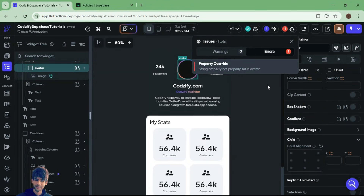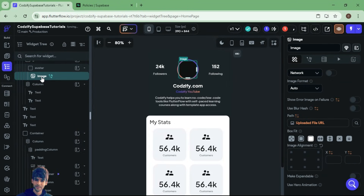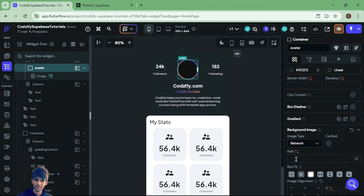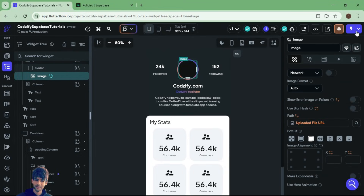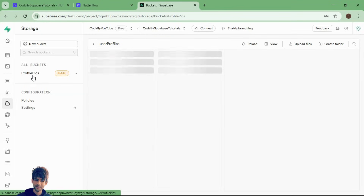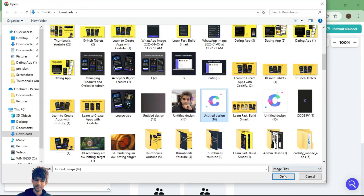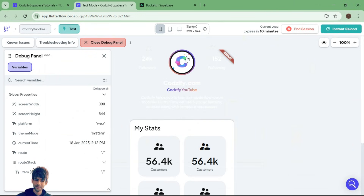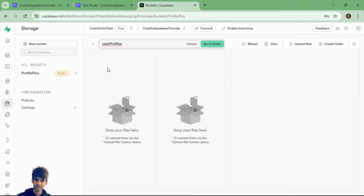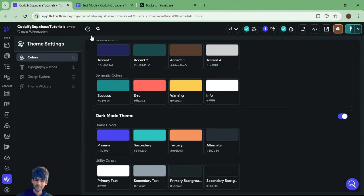Make sure you have the right policies set up. Right now we have public access so anyone can access these files. Make sure to have the right policy for image retrieval — that's what we will discuss in the upcoming episode. Now let's run this in test mode and see whether images are getting uploaded to our database. I will select an image — let's select the Cozify logo. As you can see, the image is now added. Inside the bucket under 'user-profiles', we have successfully added the images.